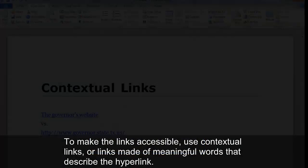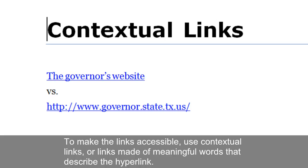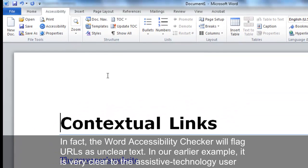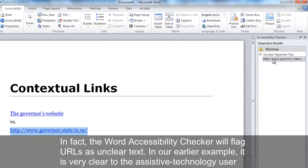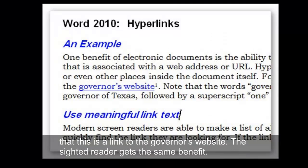To make the links accessible, use contextual links — links made of meaningful words that describe the hyperlink. Use concise and descriptive text, and not the actual hyperlink address or URL. In fact, the Word accessibility checker will flag URLs as unclear text. In our earlier example, it is very clear to the assistive technology user that this is a link to the Governor's website. The sighted reader gets the same benefit.